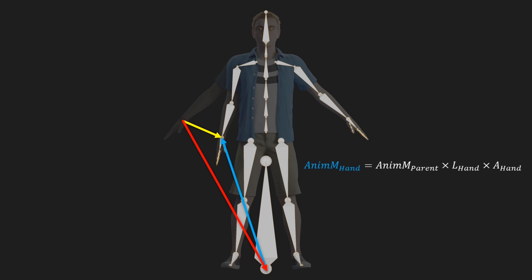Well, the model matrix of the hand bone after the animation would be equal to the animated model matrix of the parent bone, which in this case would be the animated model matrix of the lower right arm. We multiply that with the local matrix of the hand, which was provided by Blender, and then finally we multiply that by the animation matrix of the hand.